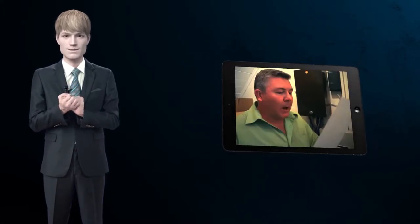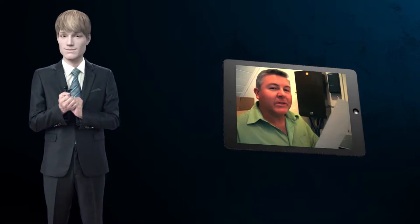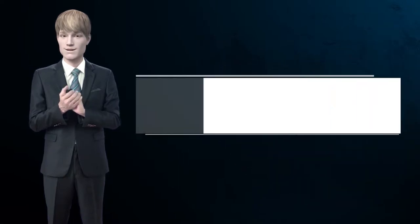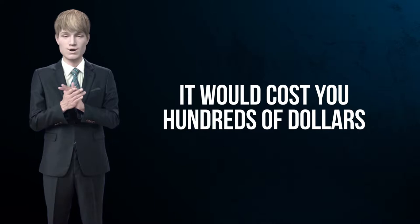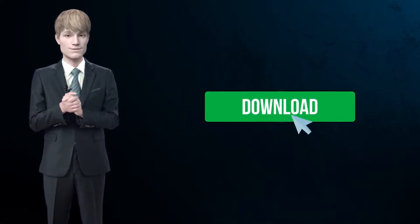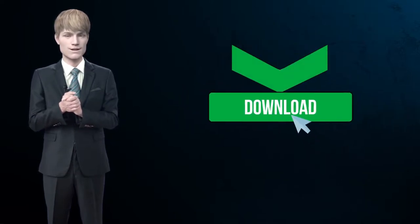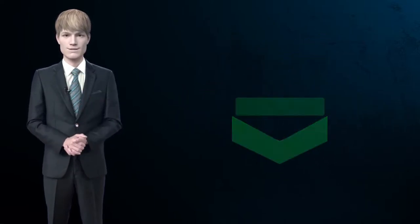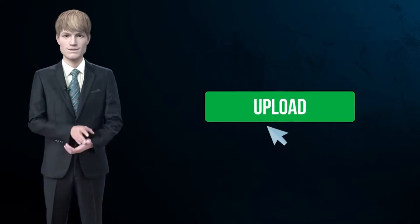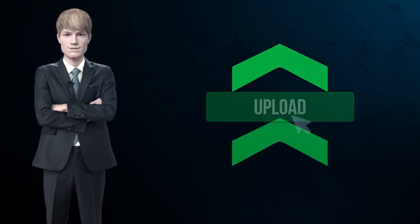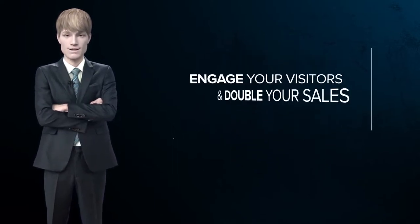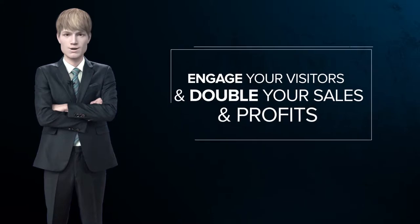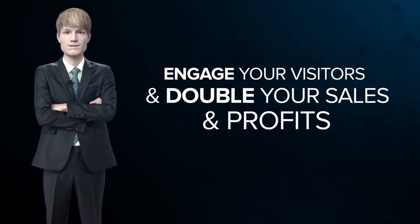If you hire professional voiceover artists to record a voiceover that you can instantly upload to VideoPal and use as the voice for your video avatar, it would cost you hundreds of dollars. You can now download the professionally pre-recorded audio voiceover templates and upload them into VideoPal to get your video avatars to speak in real human voices that engage your visitors and will double your sales and profits.